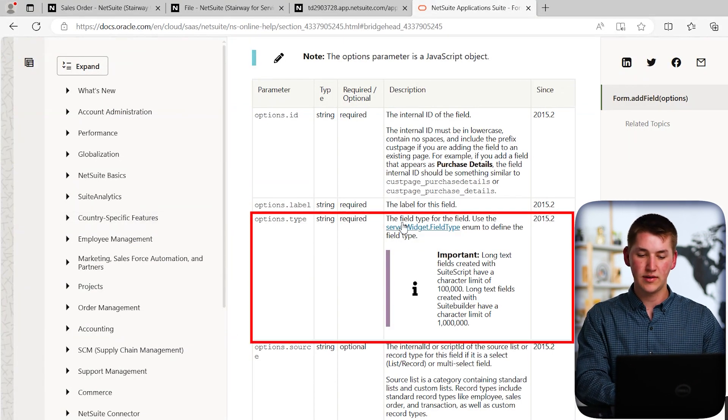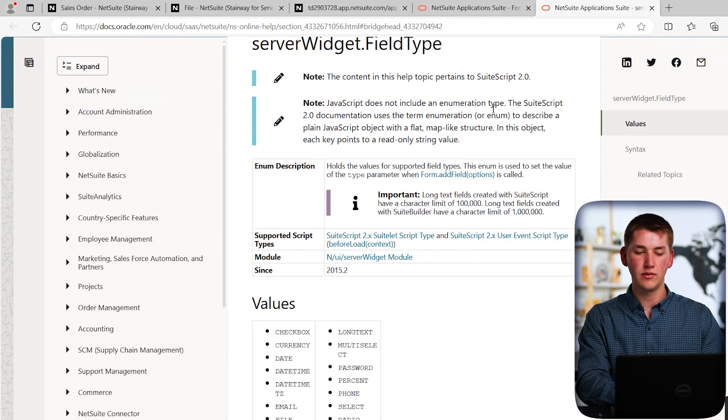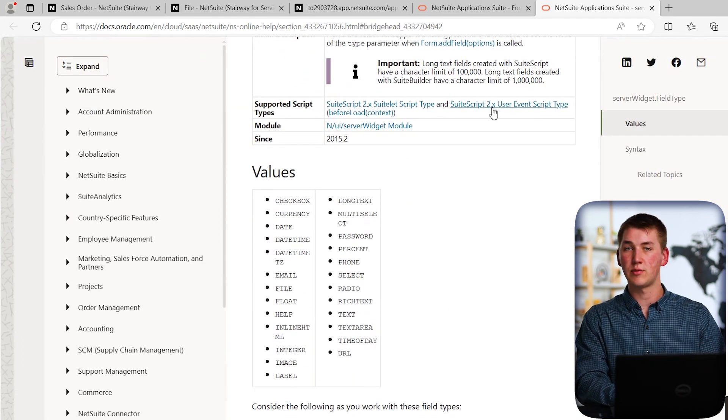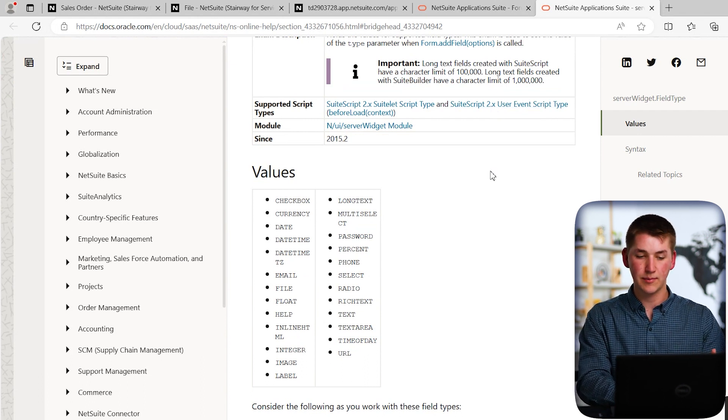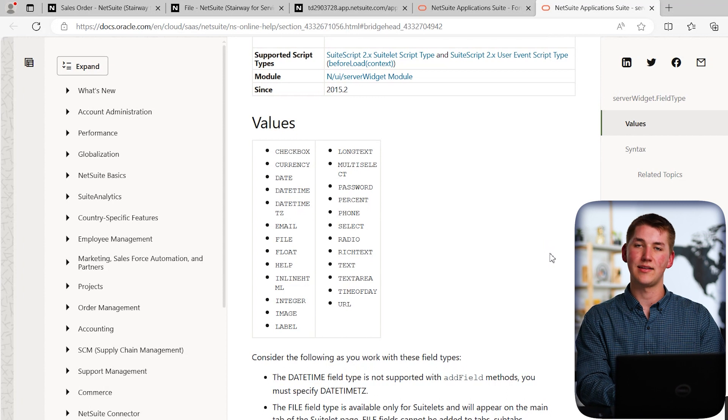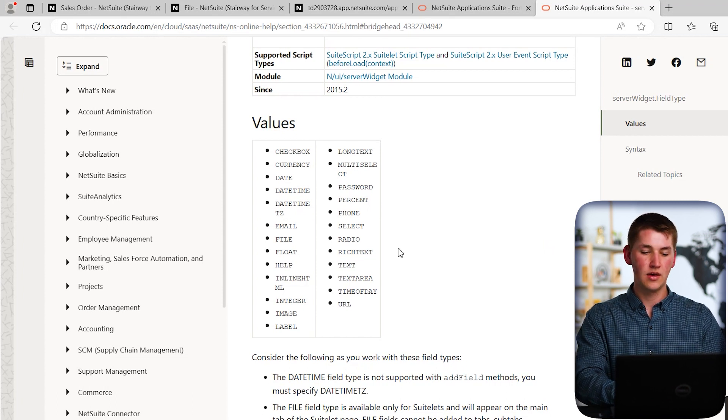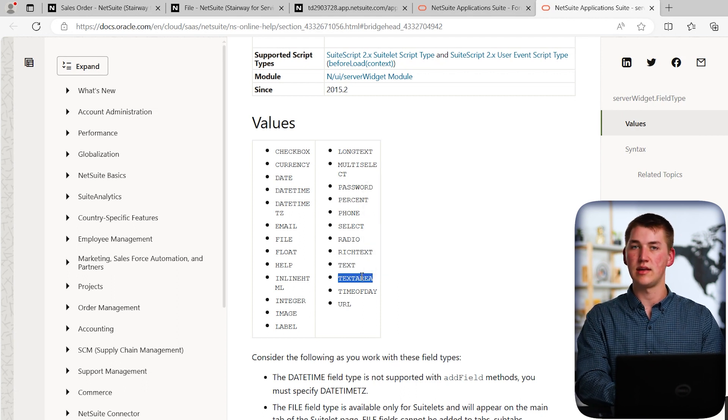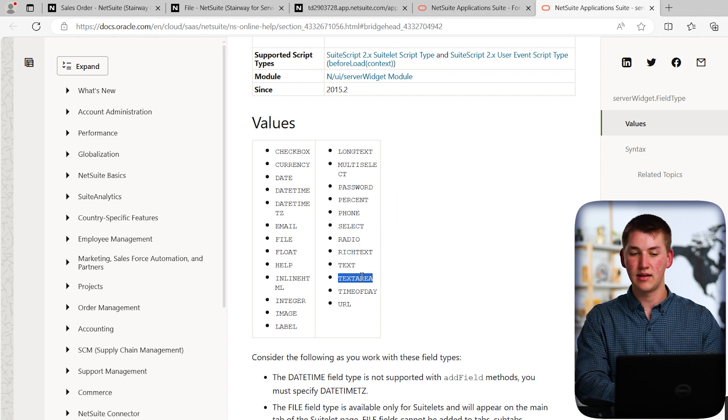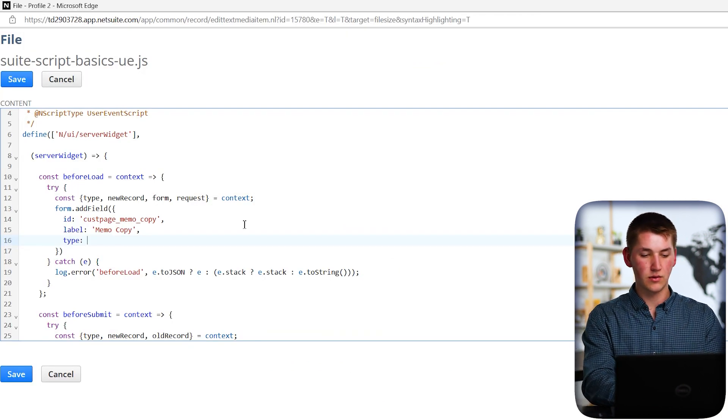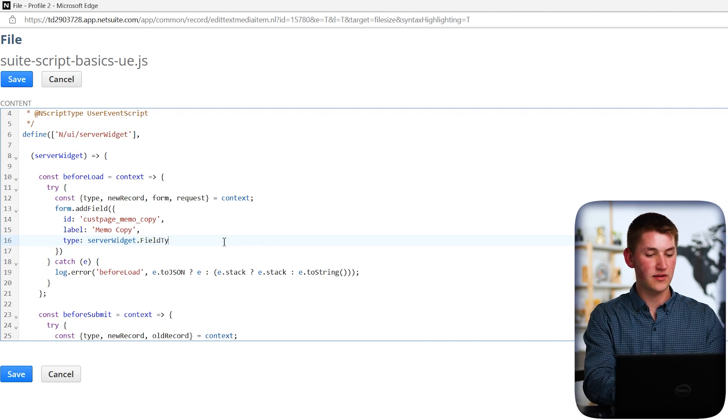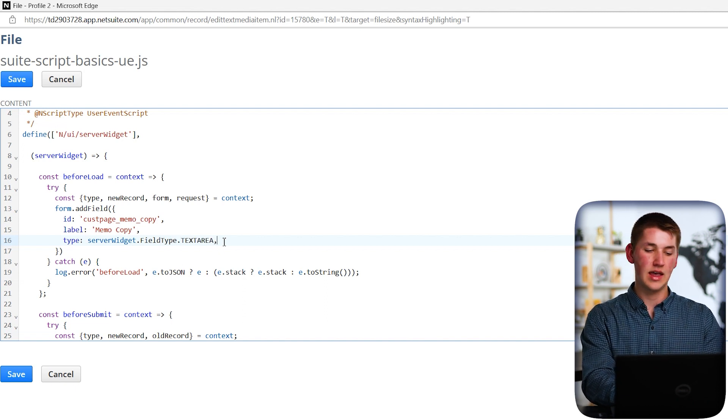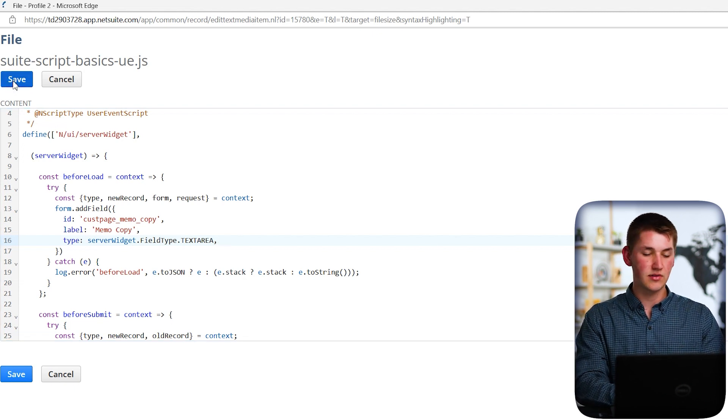You can see that the type parameter takes the server widget.fieldType enum. So what enums are, are a list of curated values that NetSuite won't change, but the enums give us a comfortable way to refer to them. Server widget.fieldType has the values of checkbox, currency, date, datetime. These look very similar to the field options that we have when we look at creating a field in the NetSuite UI. The one that we want to talk about and use today is the textarea field as that is what the NetSuite memo uses. So let's go ahead and actually copy this and add this type to our script. So jumping back to our file, we go to type and do serverWidget.FIELDTYPE.TEXTAREA. And what this should do is create our custom field. So let's actually go ahead and take a look at that. So I'm going to go ahead and save this record.